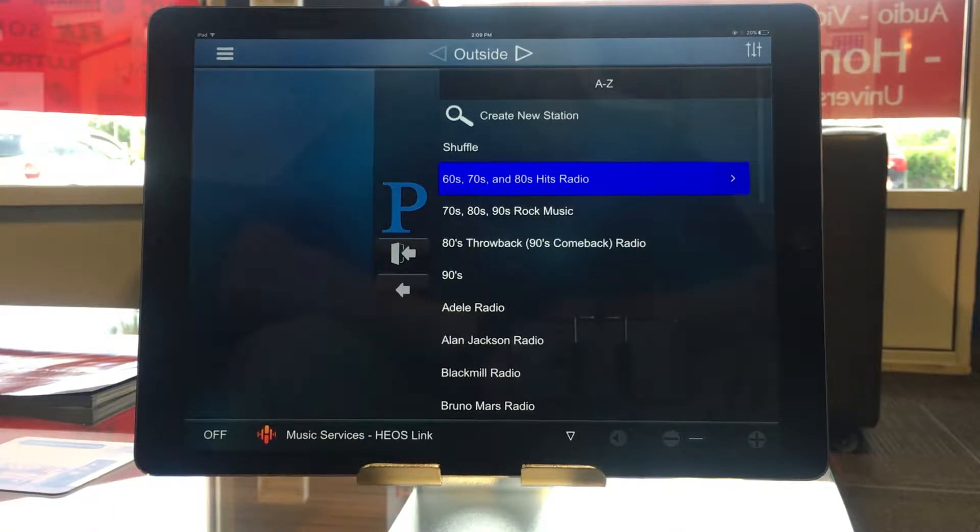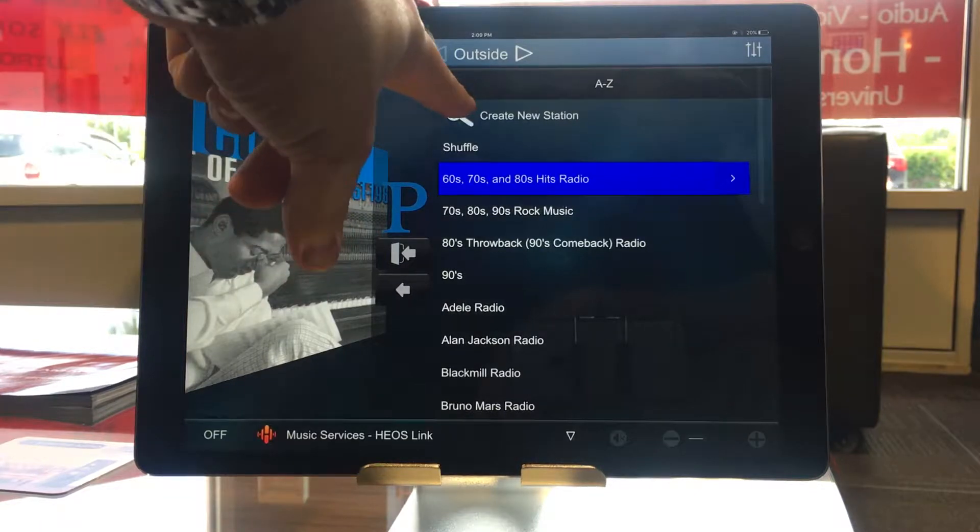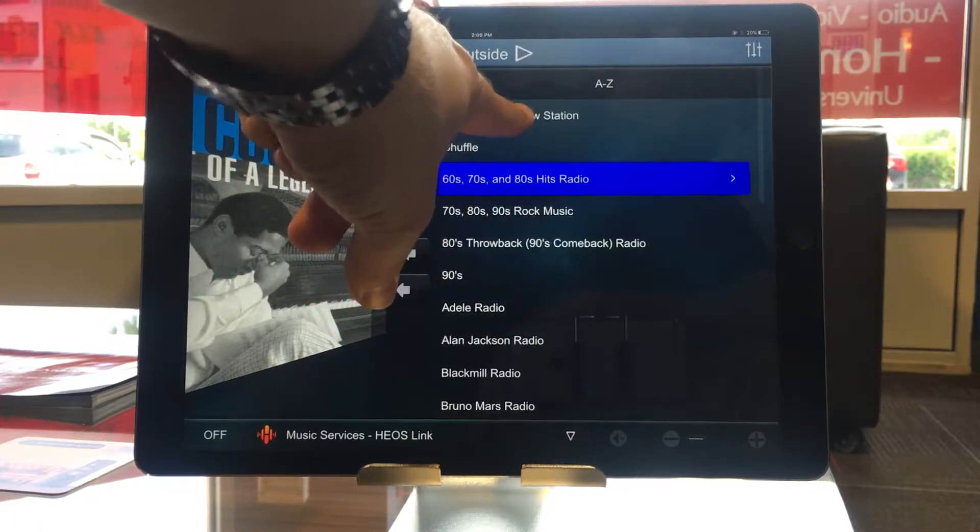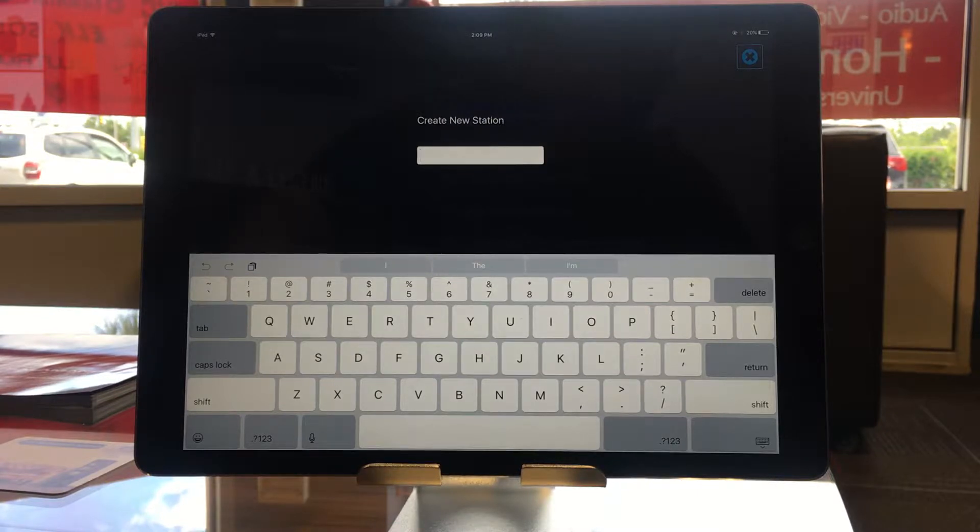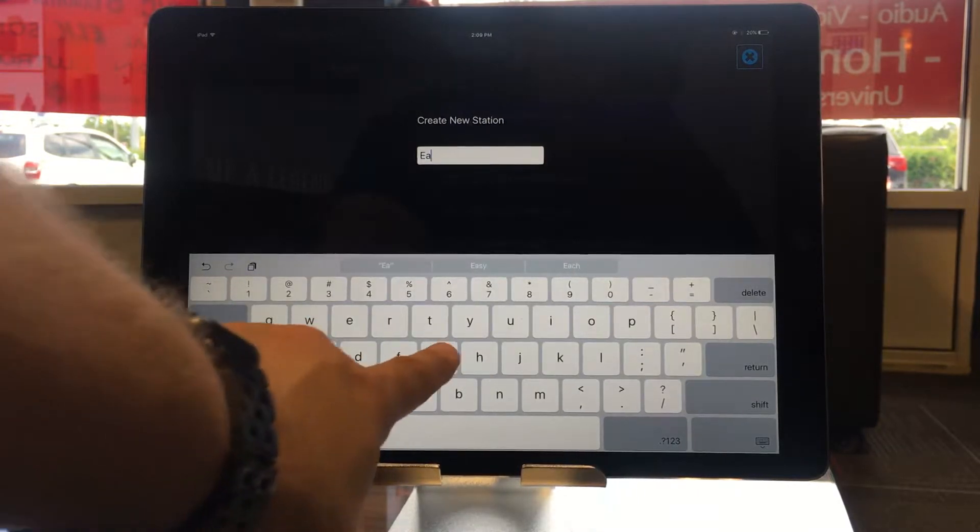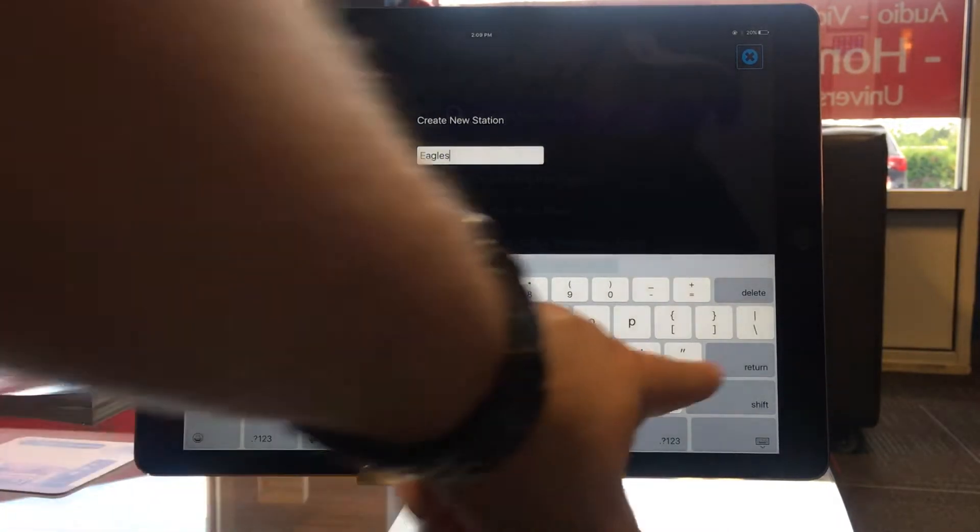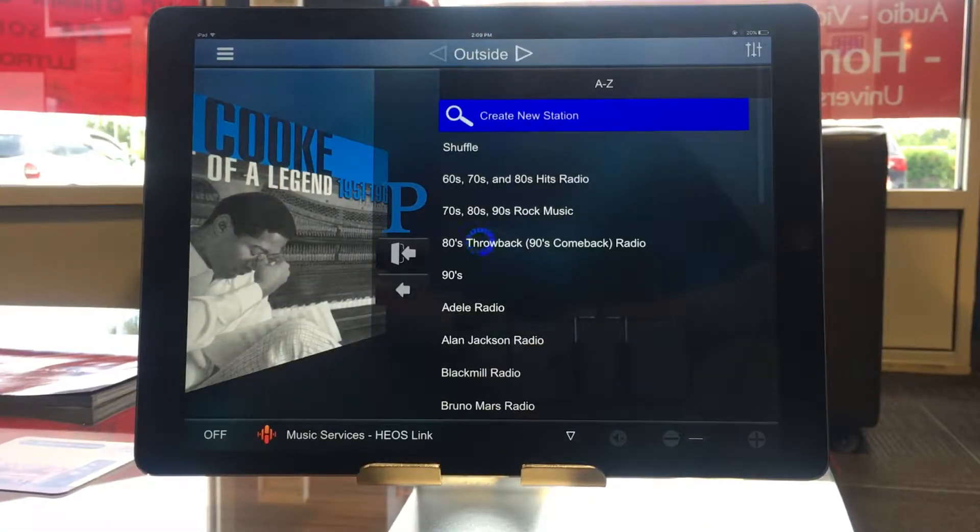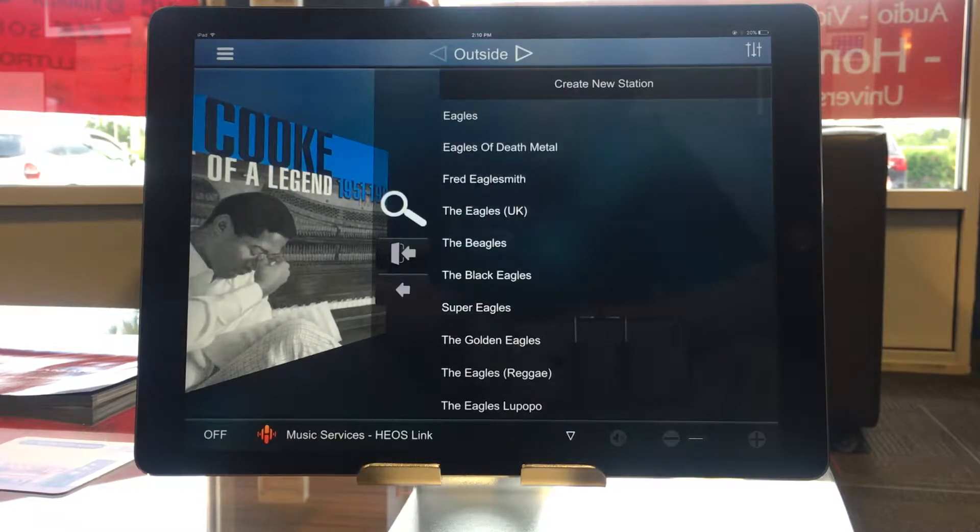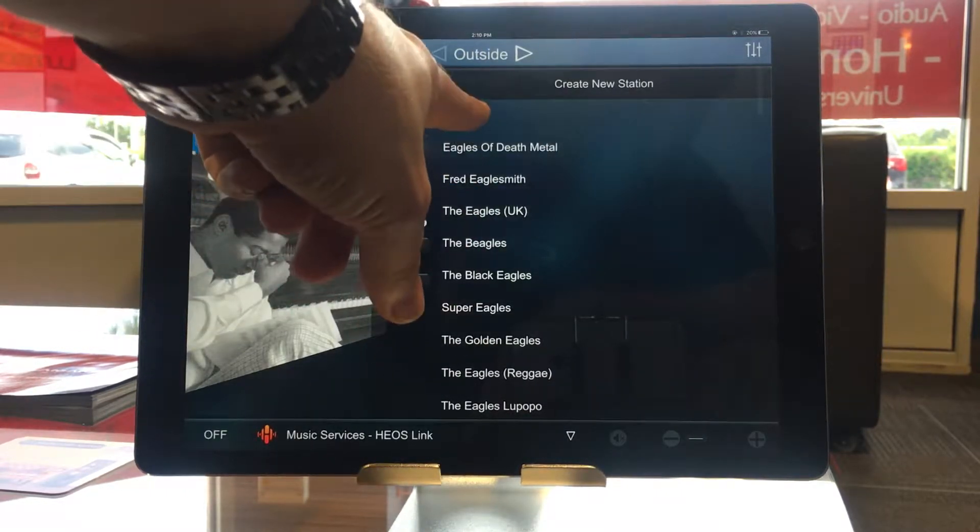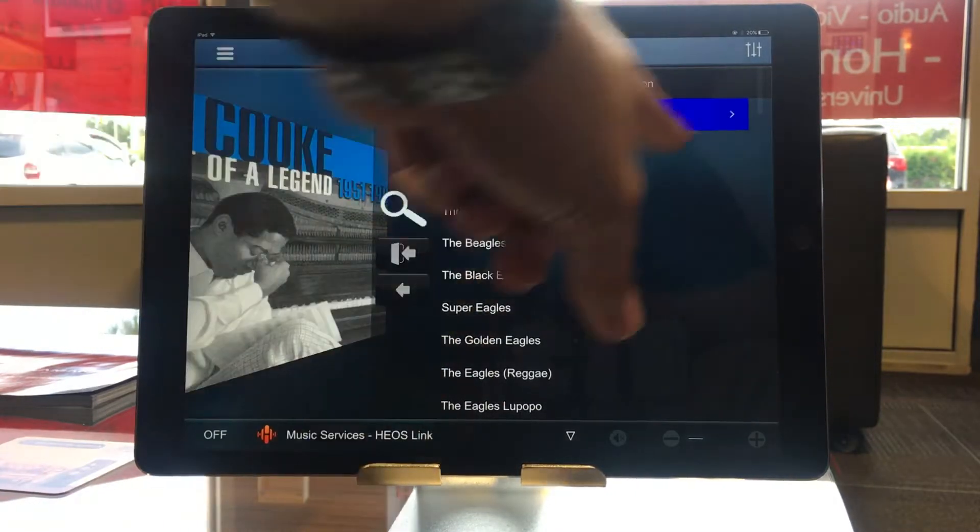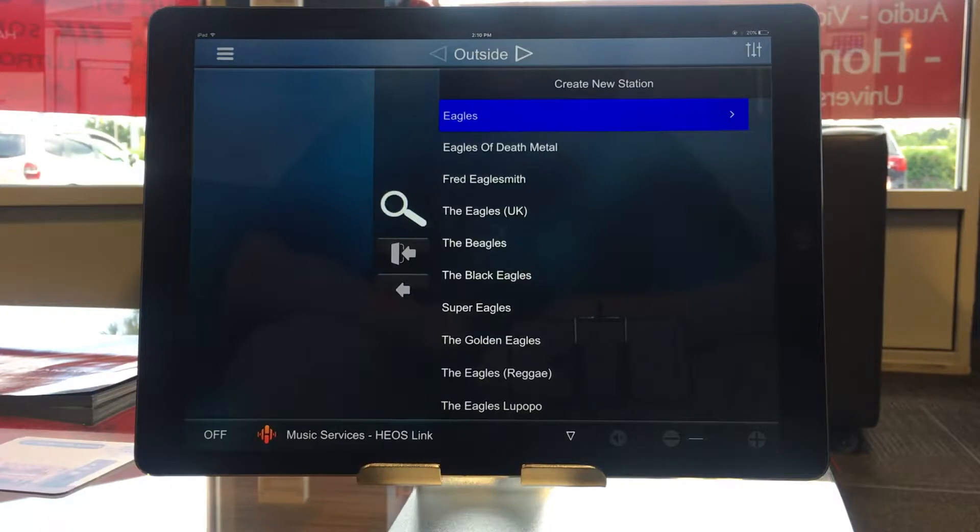If I wanted to create a new Pandora station, here at the top I have create new station. So just click on that. And I can type in anything I wanted. So let's just say I wanted to listen to the Eagles radio. Type in what you want. And then just hit return for done. And it'll search for whatever you typed in. So there's the Eagles right there. And I can just hit play. And that's it.